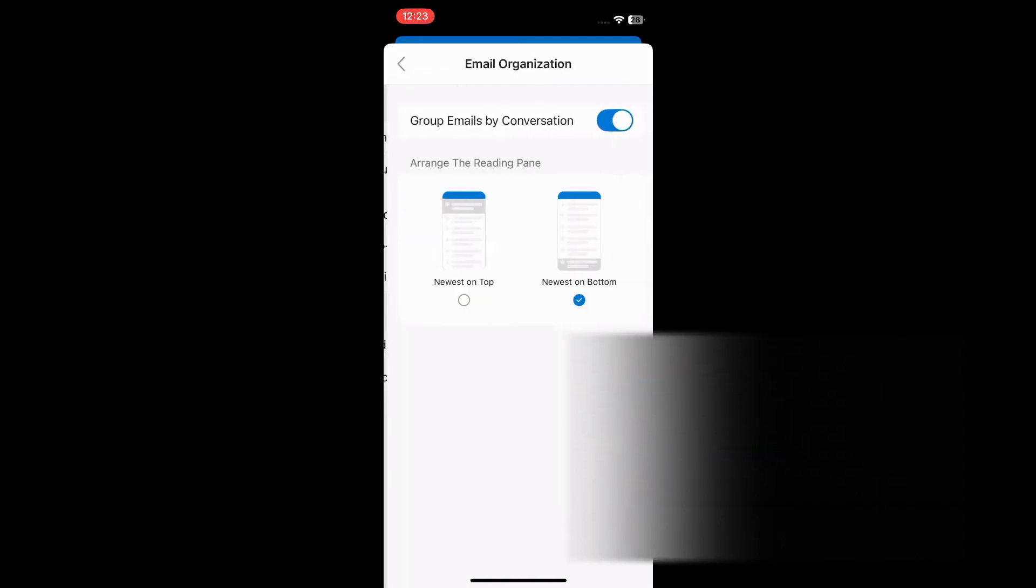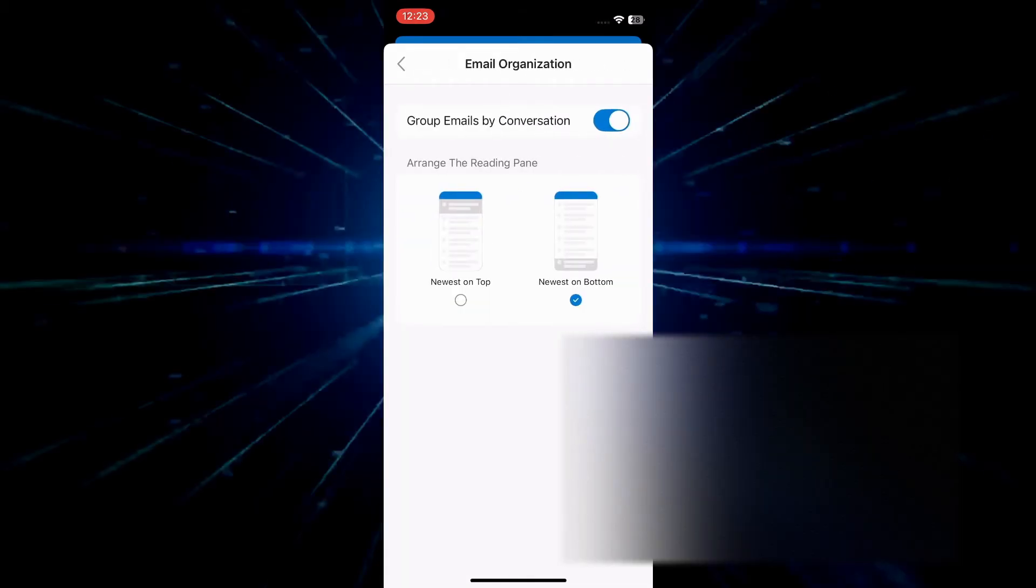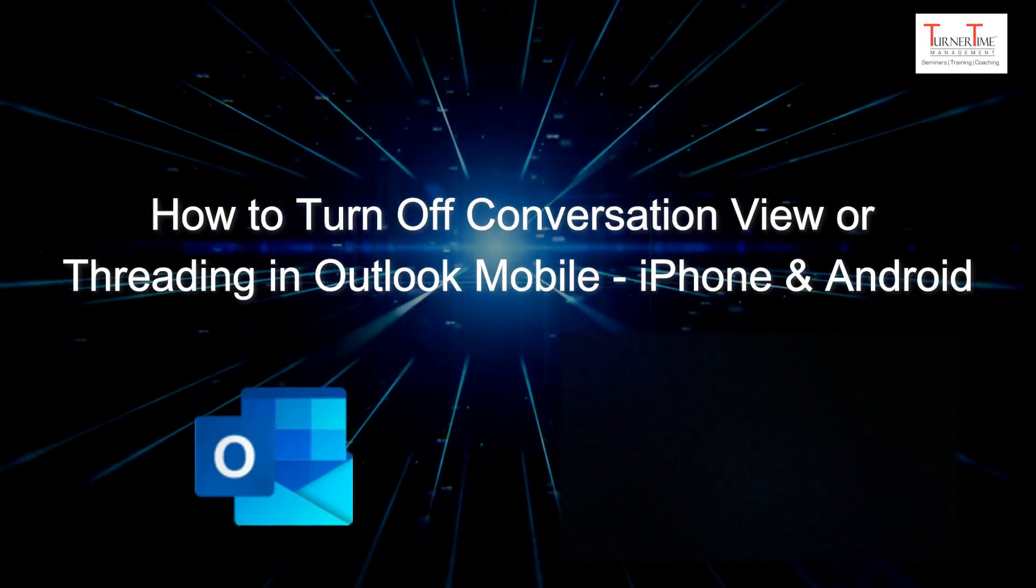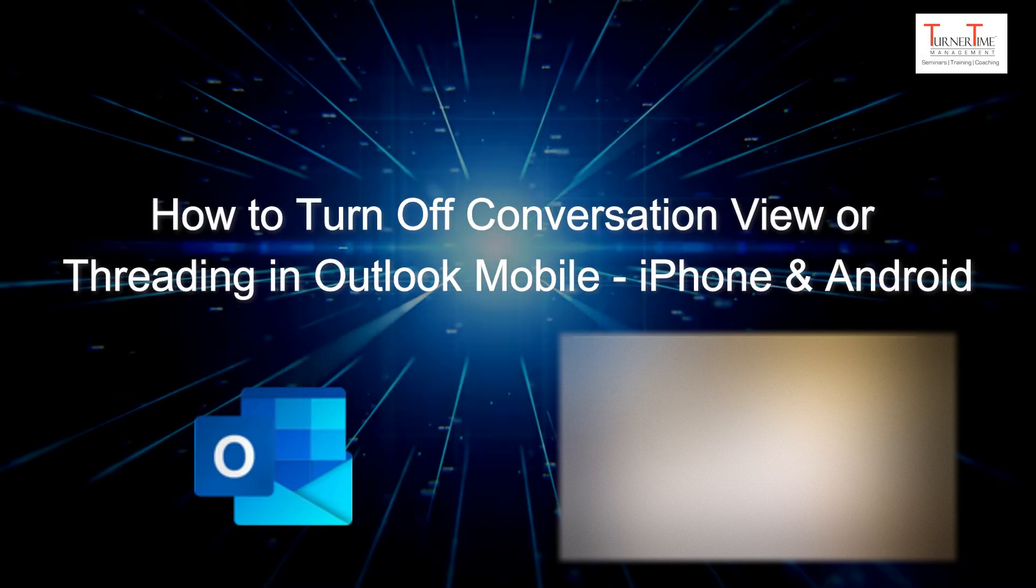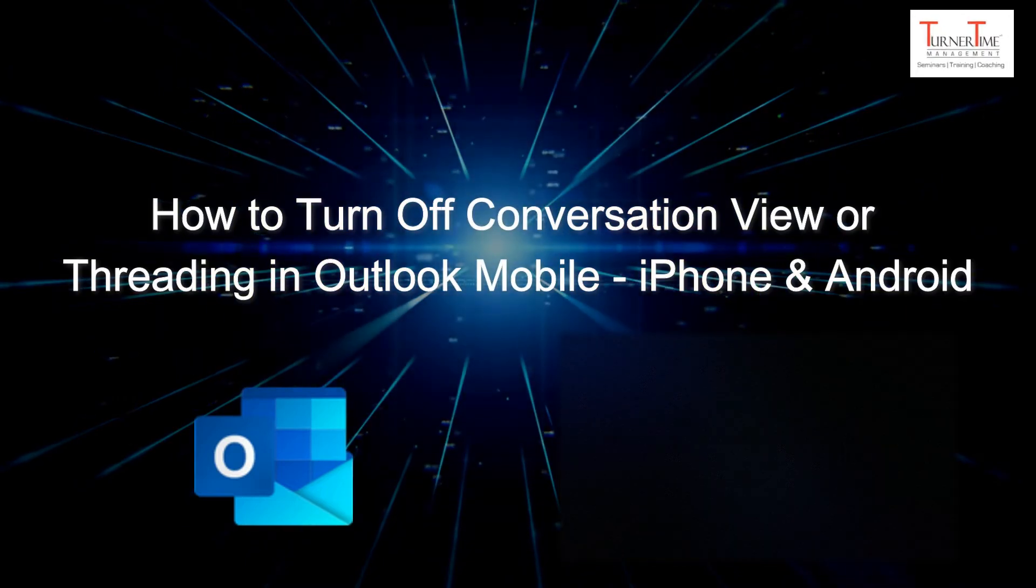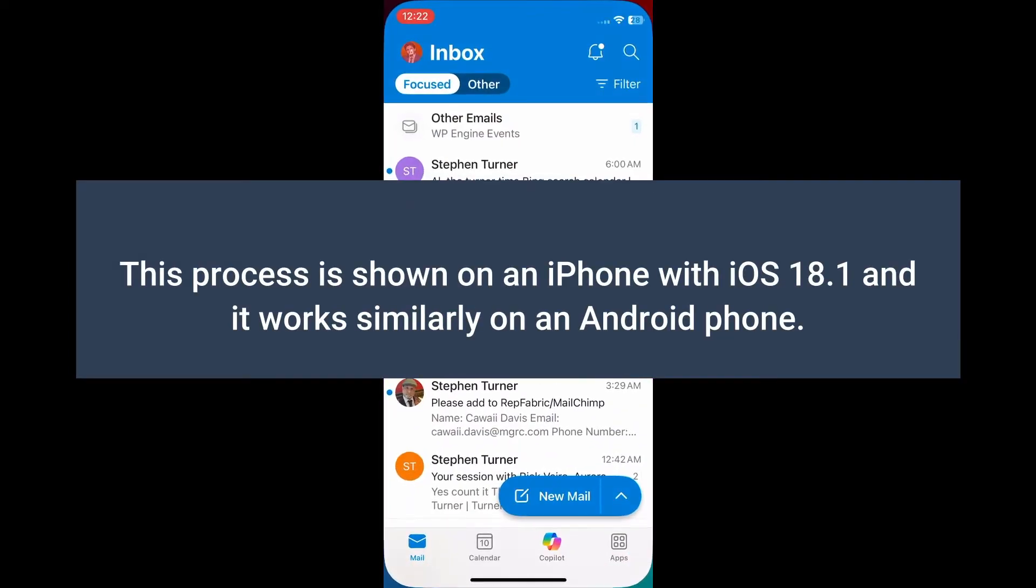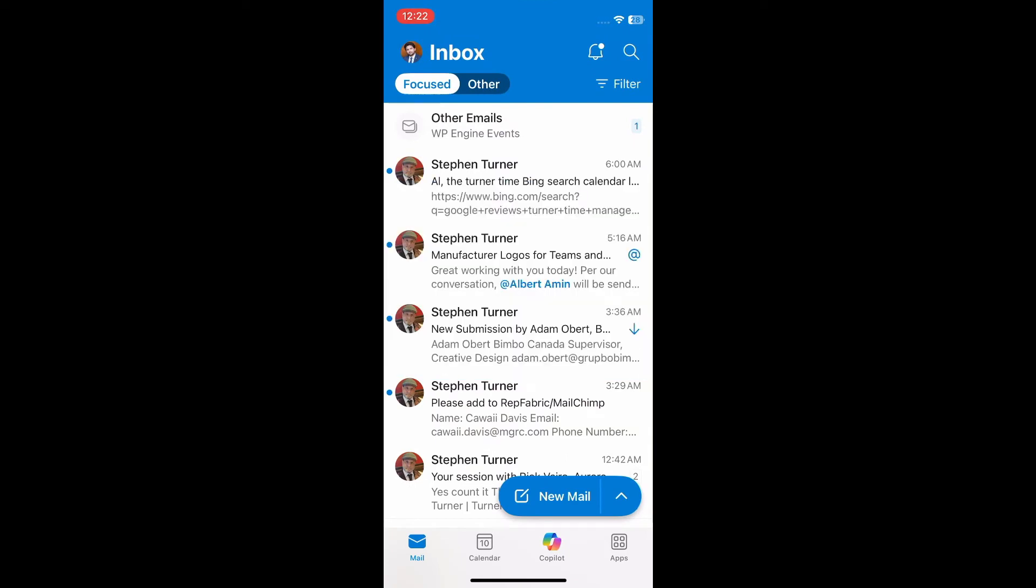Hi everyone, this tutorial is on how to turn off conversation view in Outlook mobile. This process is shown on an iPhone with iOS 18.1. It works similarly on an Android phone. Tap your profile icon in the upper left corner to open the menu.